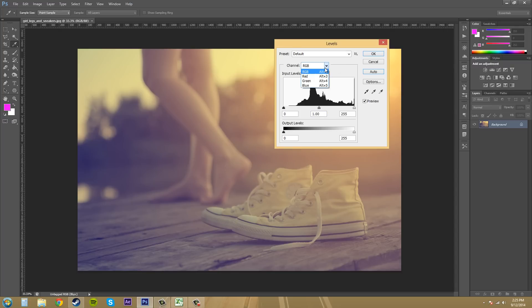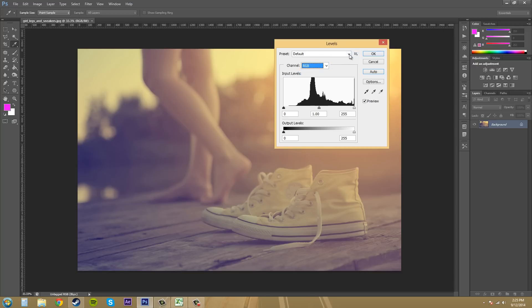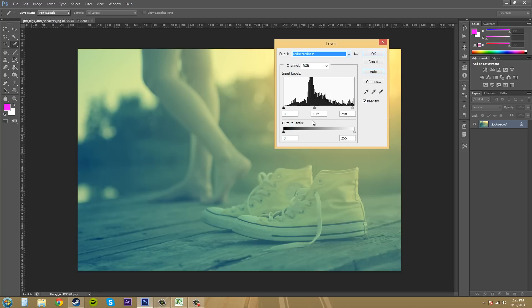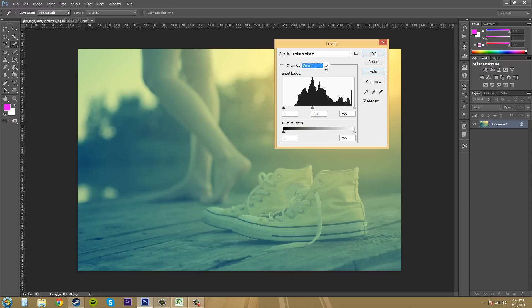Now you can just adjust certain channels. When I was adjusting the reduced redness preset here, if I go to my red, you can see that I moved the midtone slider here to reduce the redness. If I go look at my others, they're about the same.